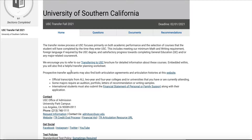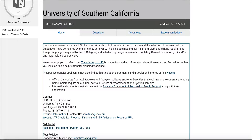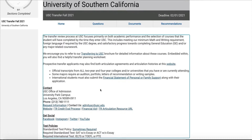You'll get some general information about the campus and what you need to send in. Here you can see that they want all official transcripts from the two-year or four-year institutions you've attended. Some majors may require audition, portfolio, letters of recommendation, or writing samples, and that's going to be found on their admissions website. International students have additional information they might need to submit.